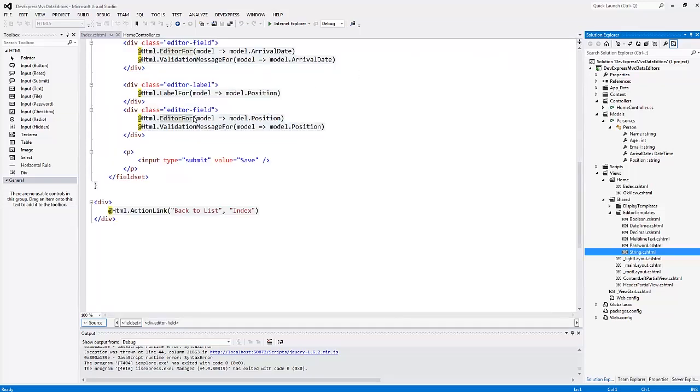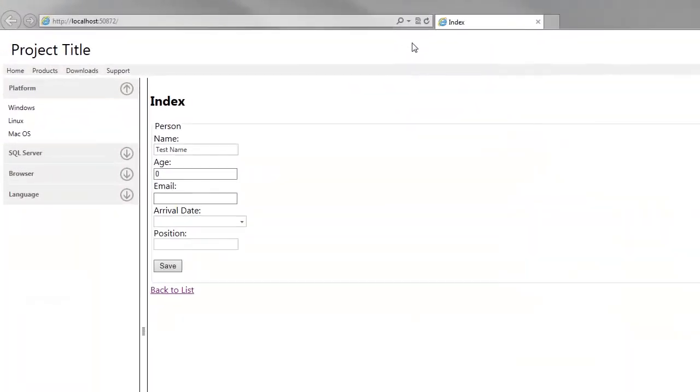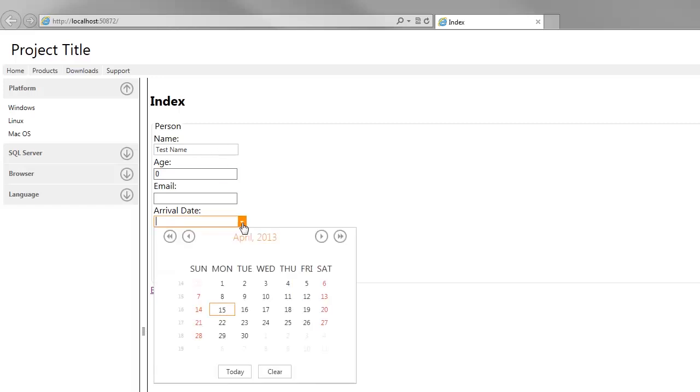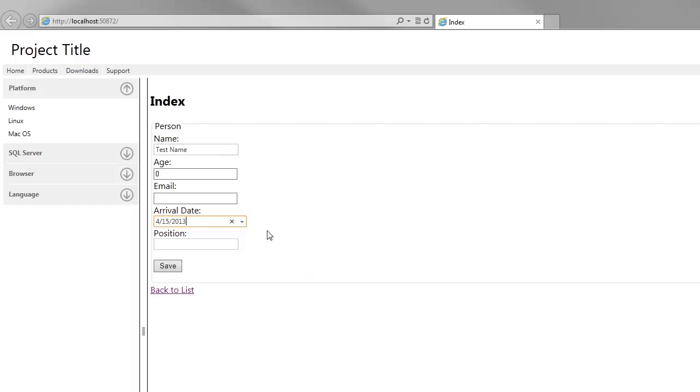Let's take a look at the result in the browser. Here you can see that some of the field editors are rendered with editor templates, and some of them, email and age fields, are rendered as standard input elements.